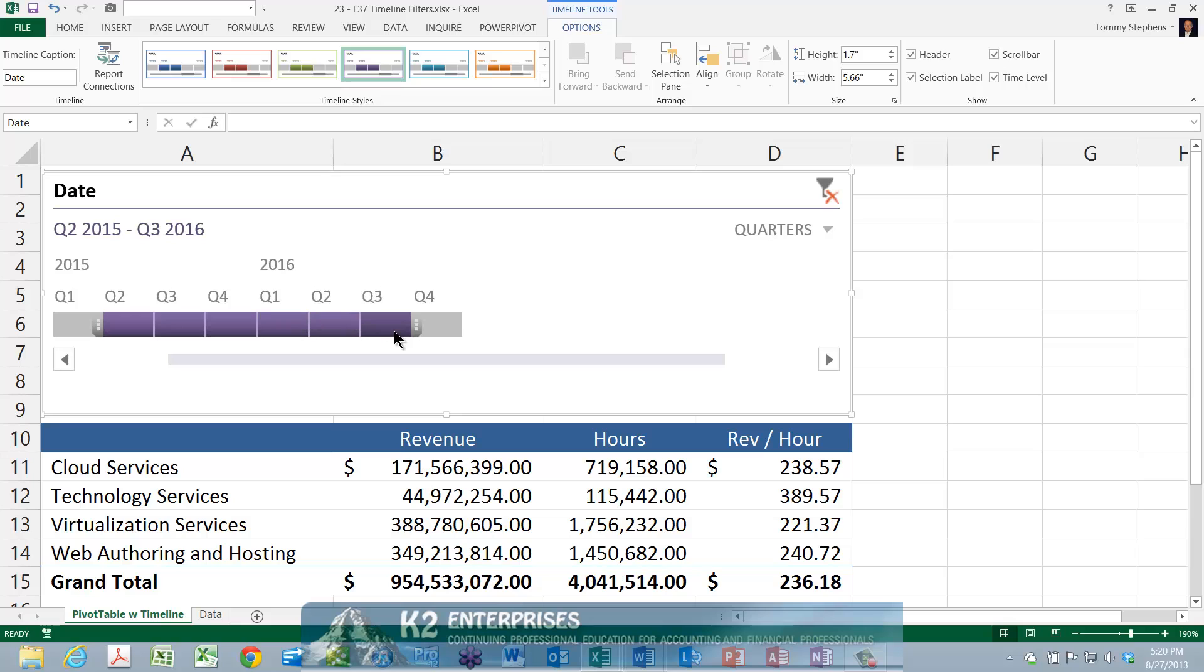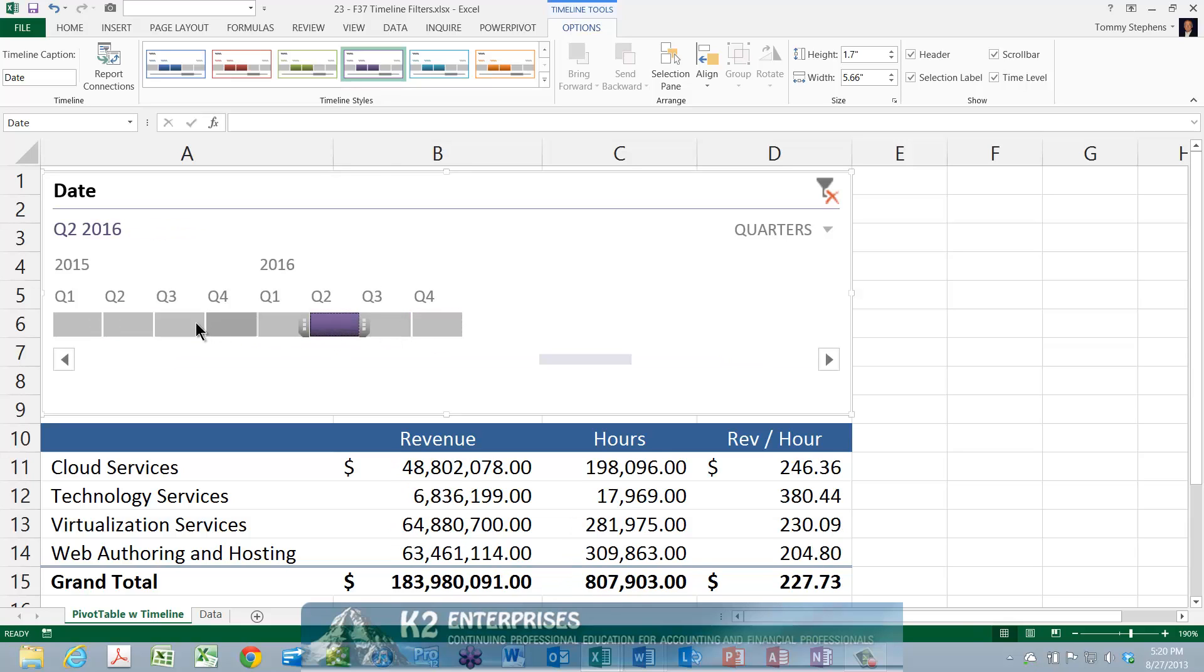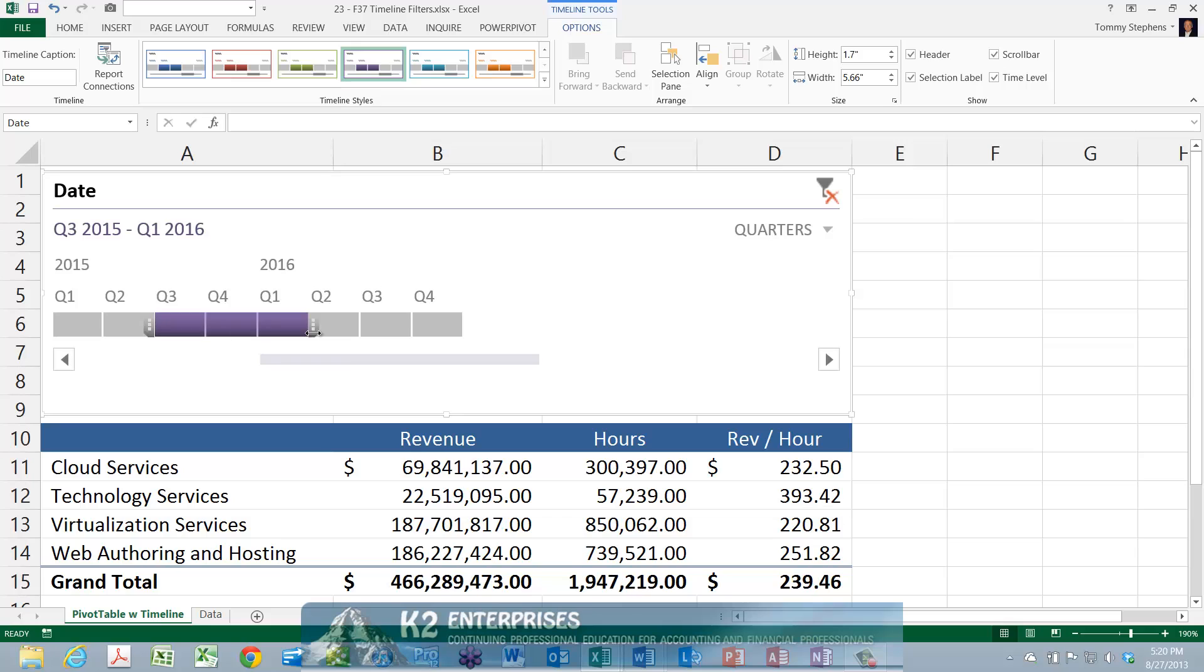Notice that as you change the filters in the timeline, the pivot table updates in real-time to match the data as prescribed by the timeline filter. Further, notice that Excel displays the selected period in the upper left-hand corner of the timeline control.